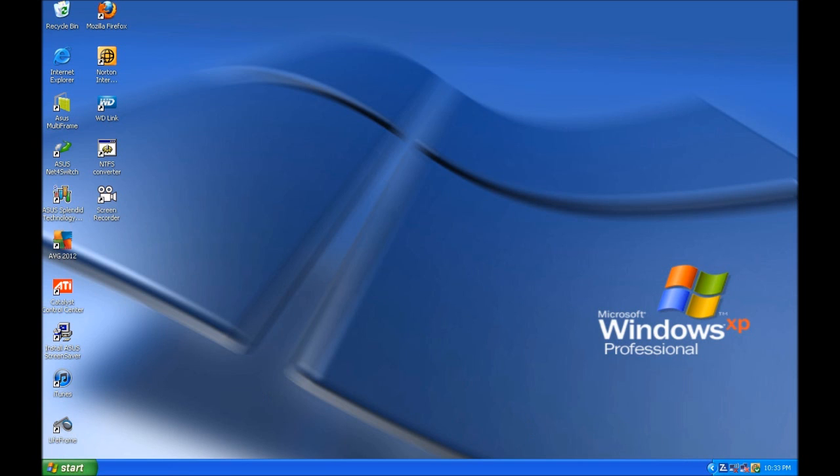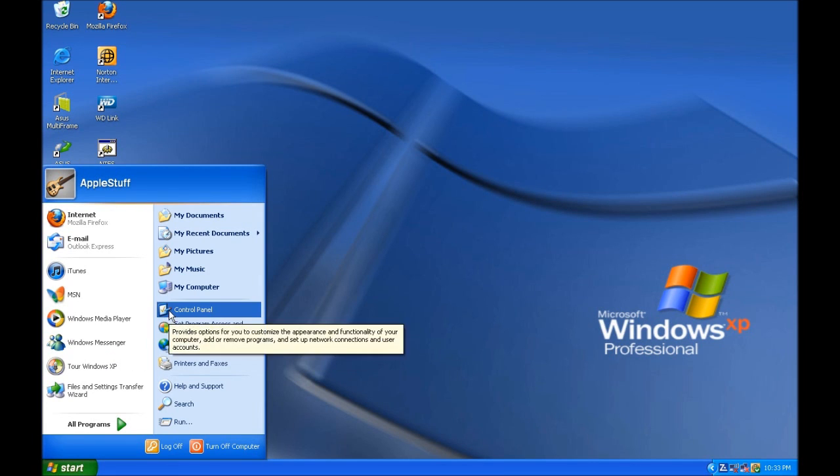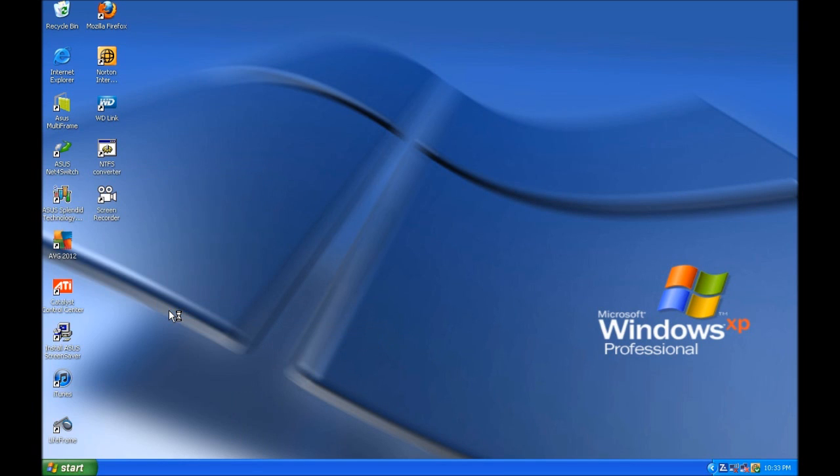Once we have identified what is still running, we will need to delete those. We can do this by clicking on the Start menu and selecting the Control Panel.